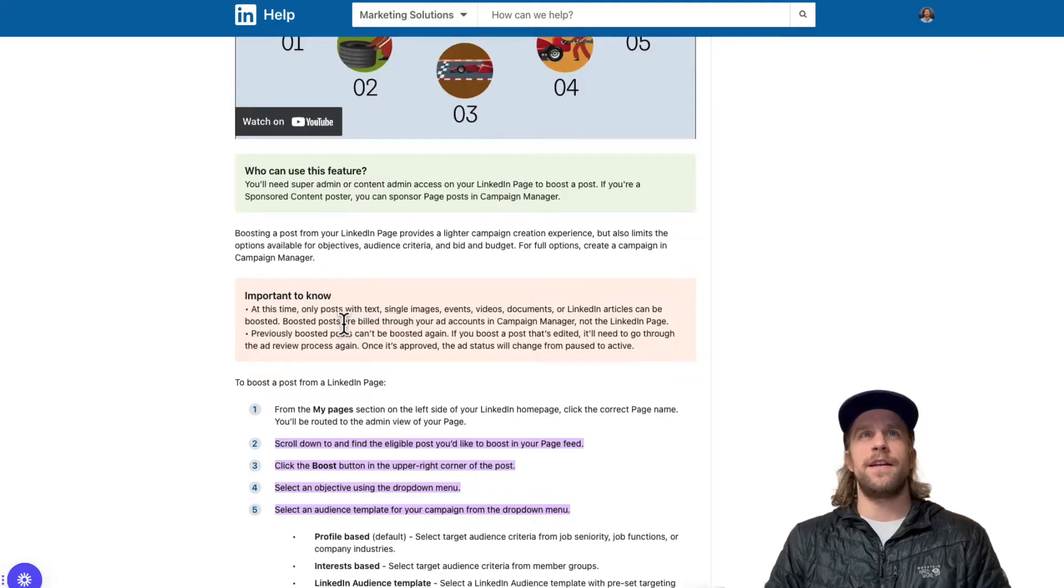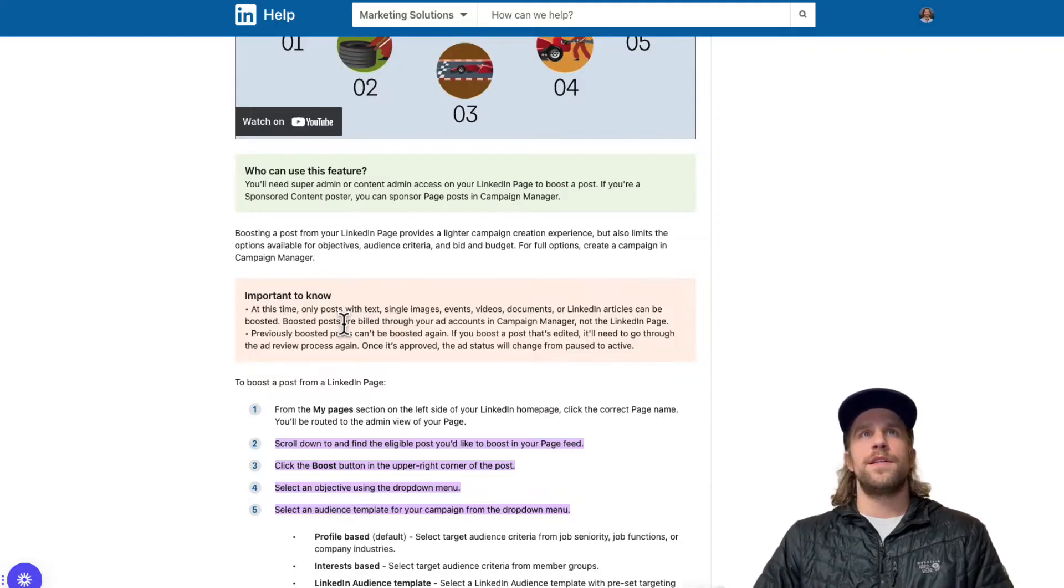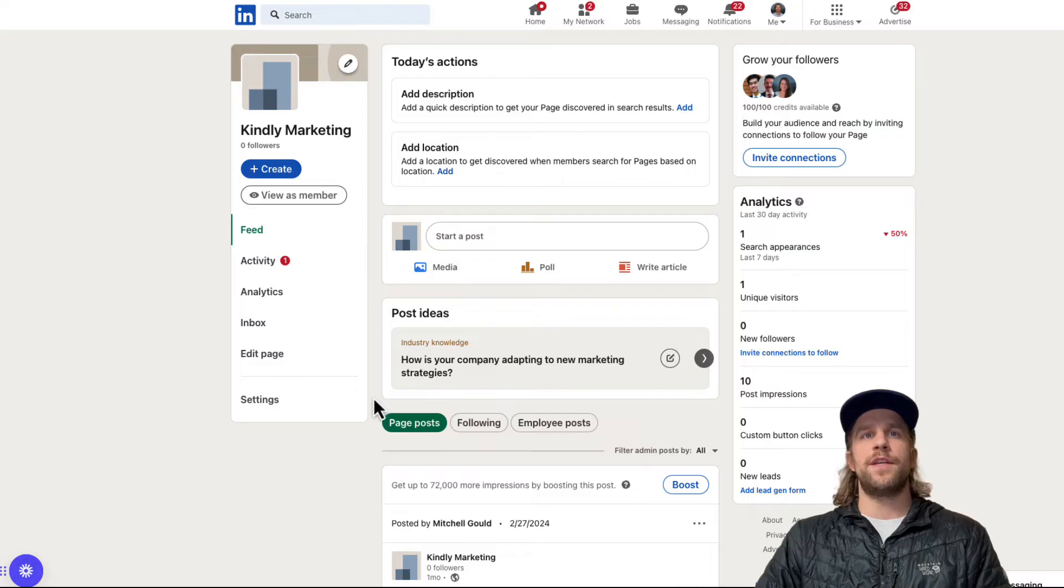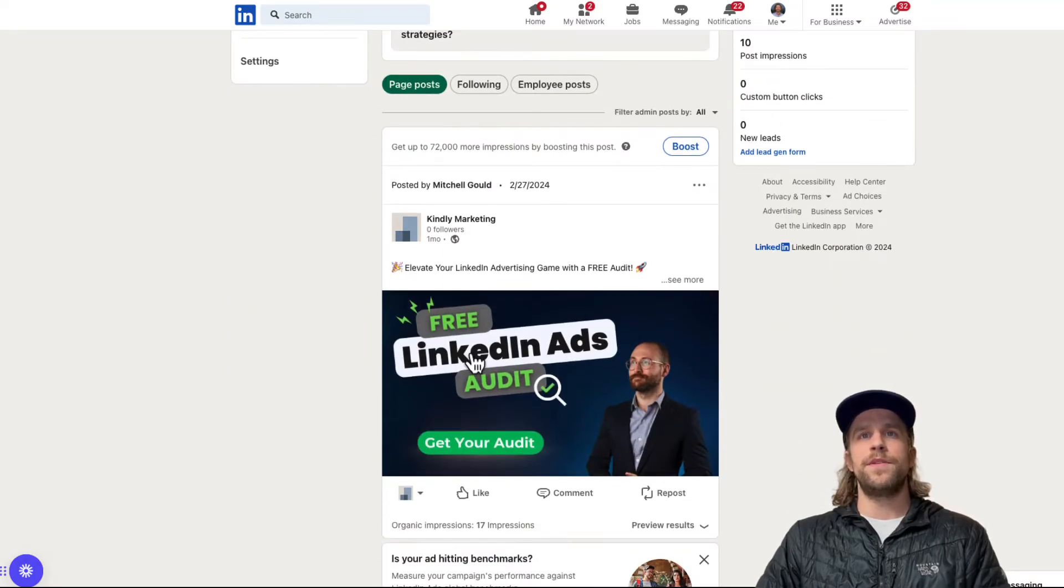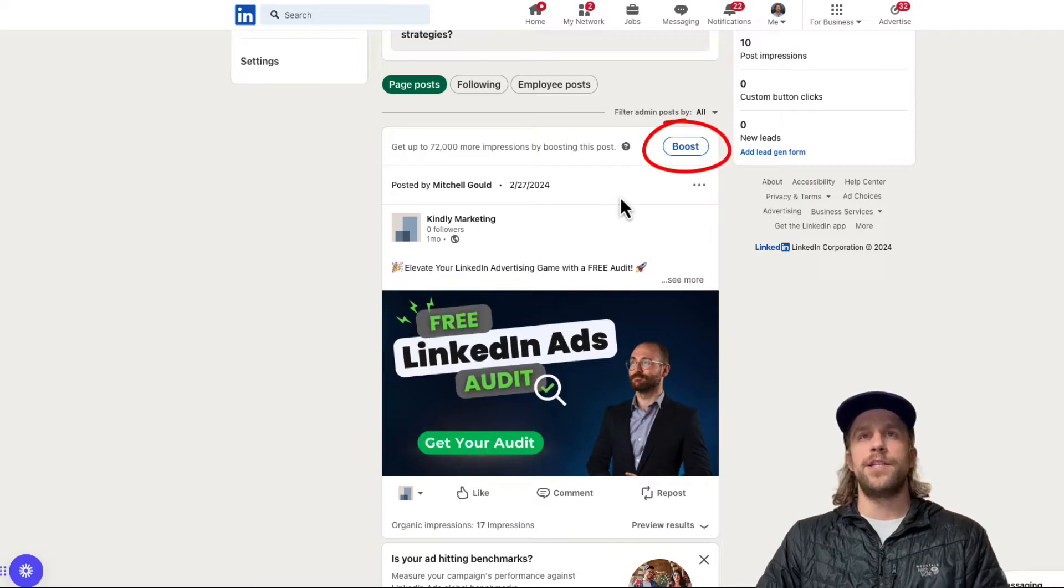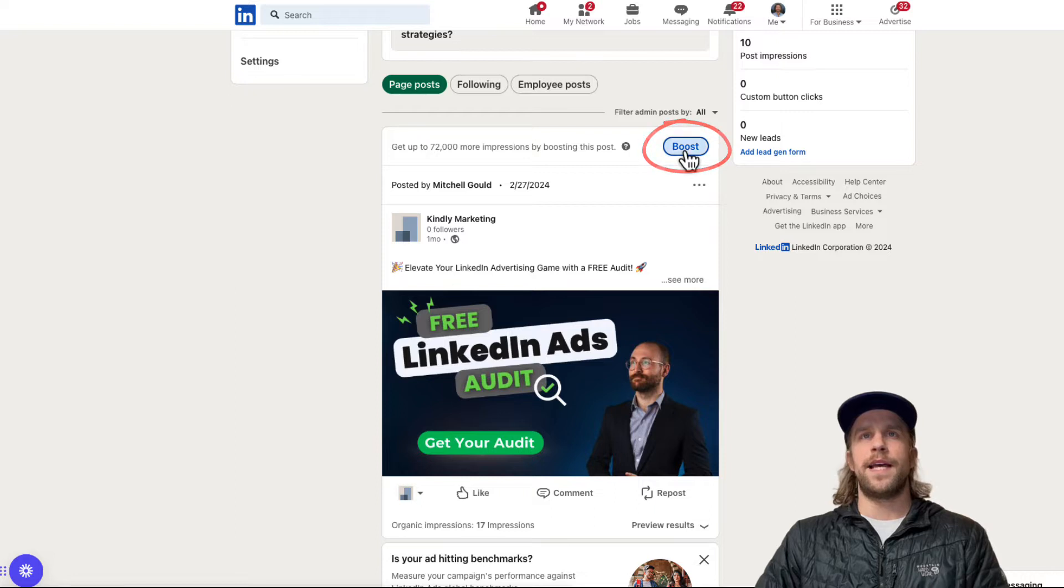So now let's go in there and actually boost the post. You're going to go to the company page that you want to boost the post. And then you're going to look at the post that you want to boost. So I see this one here on this company page. And then in the top right hand corner, it says boost. So you click that.